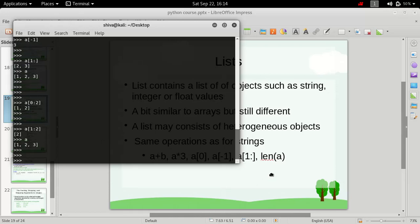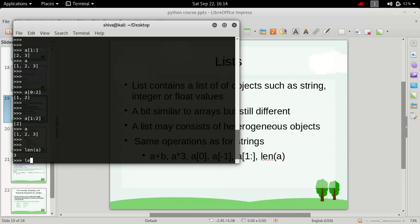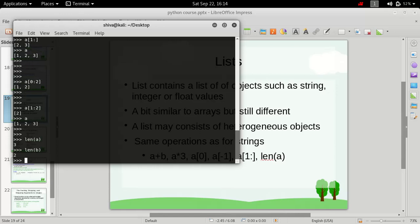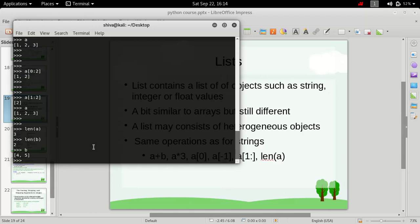So next is this length function, and what this does is simply gives you the length of the list. This is a built-in library function in Python, and it is used to determine the length of the list. So if we put in len(A), we get 3 because there were 3 elements in the list. And if we try to find the length of B, it is 2 because there are only 2 elements, 4 and 5, inside this list.